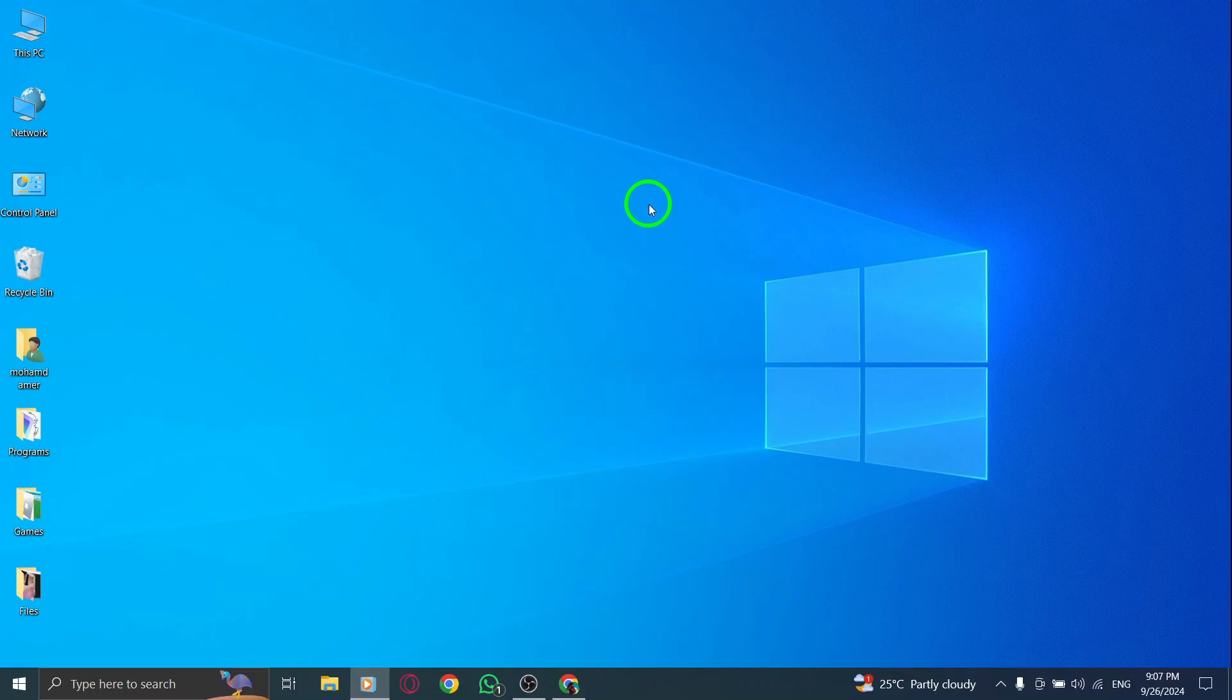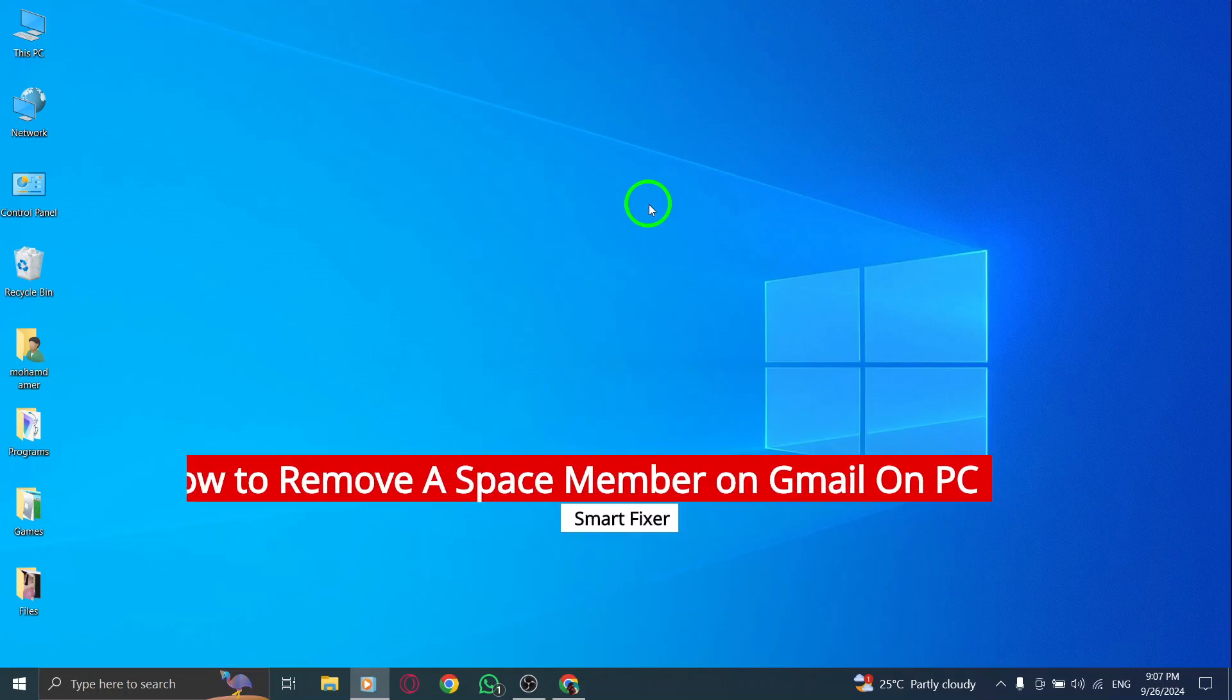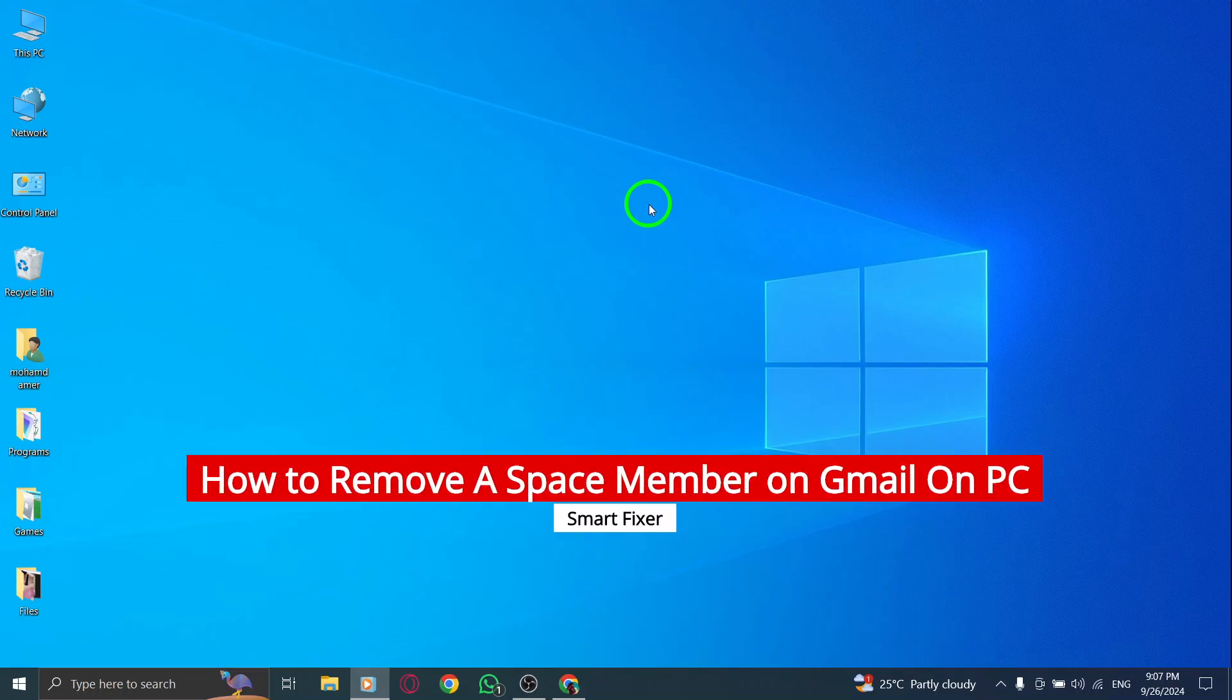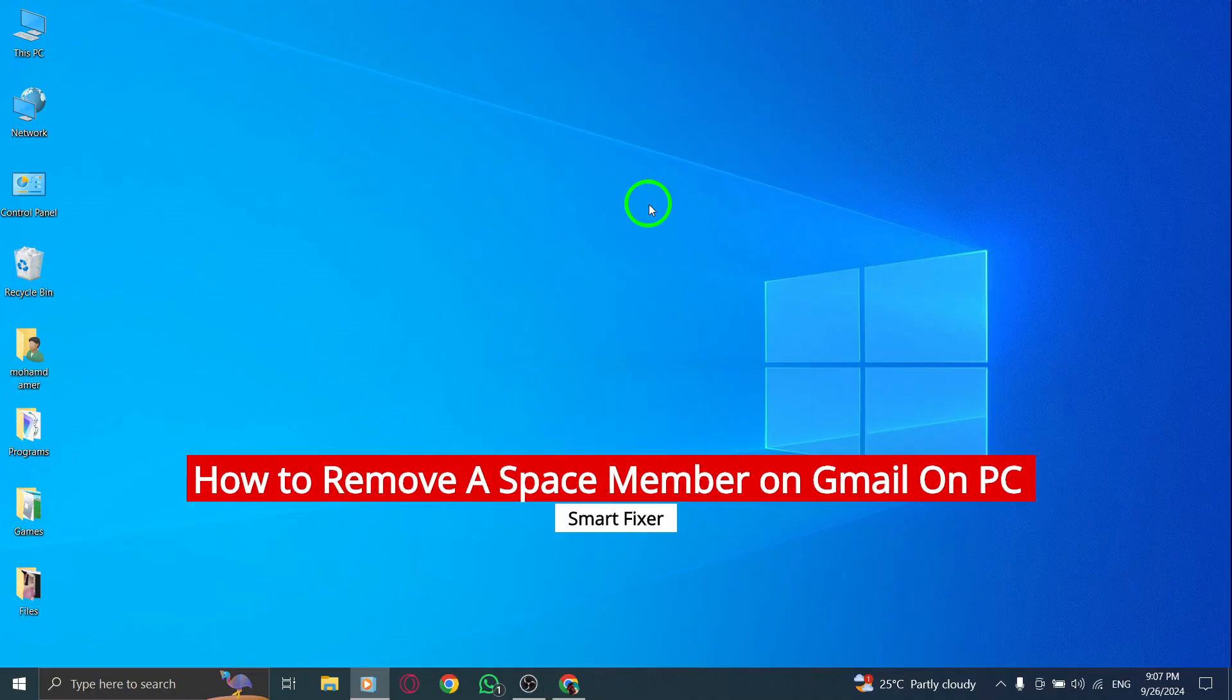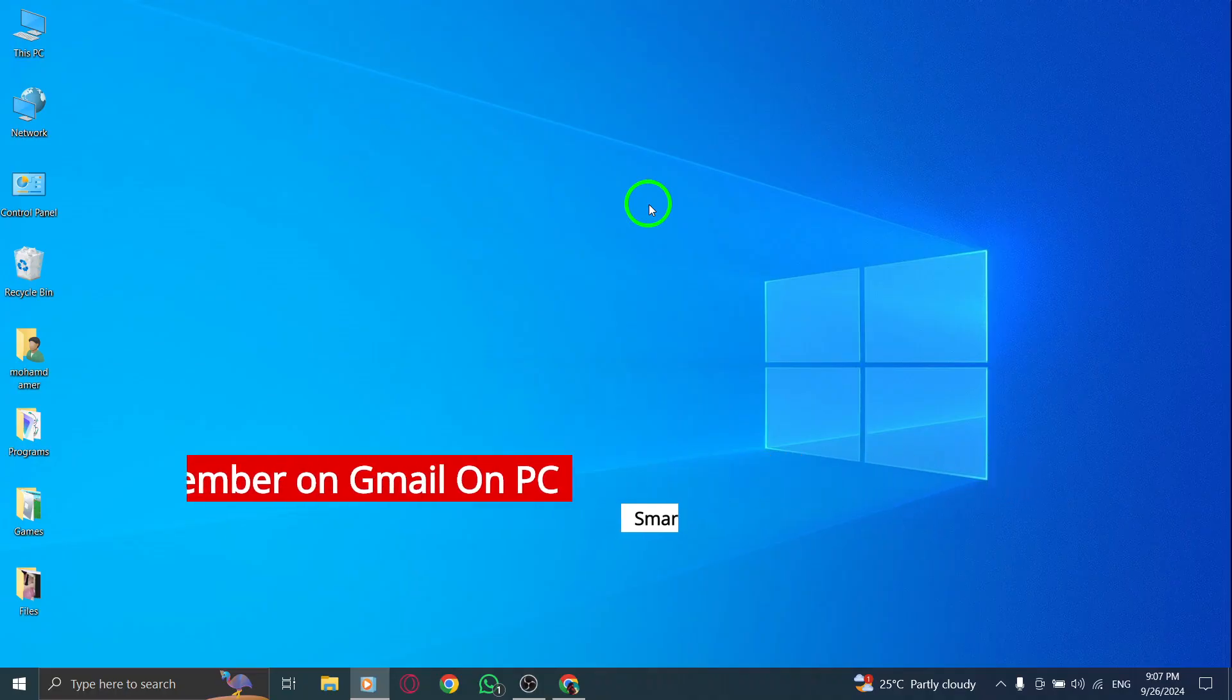Welcome. Today, I'll show you how to remove a space member on Gmail using your PC. This new update makes managing your spaces easier than ever. Let's get started.